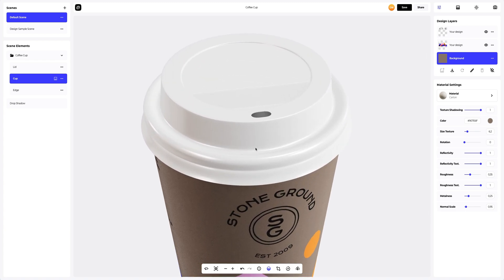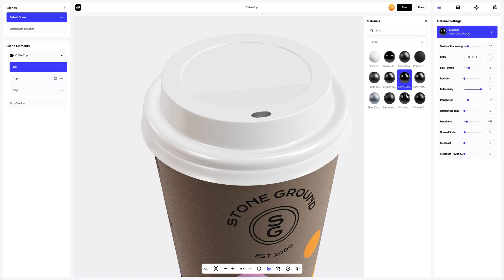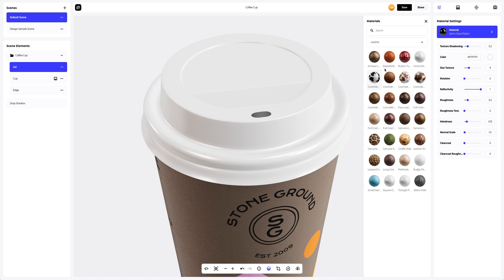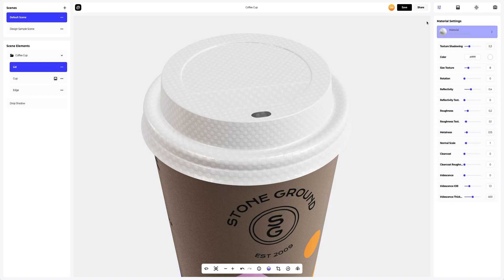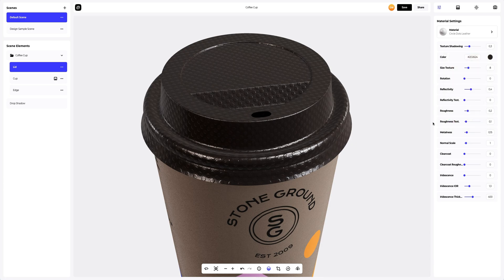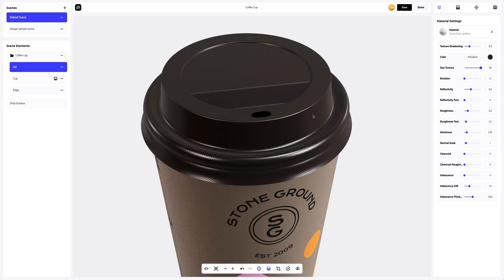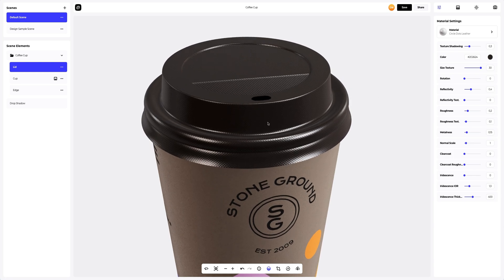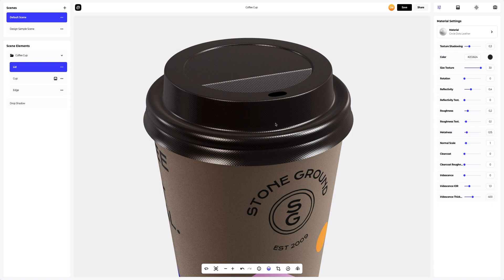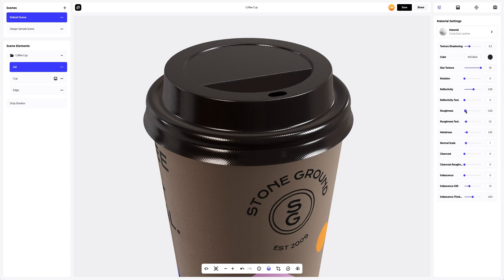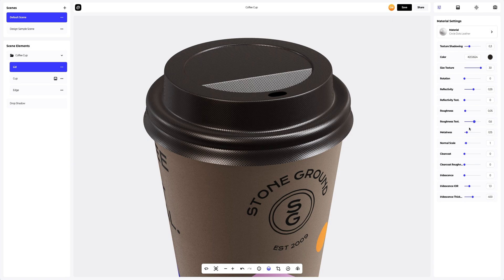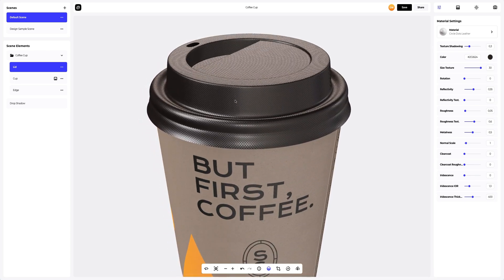Next, we will move on to the top part of our mock-up and set up the lid of the coffee cup. Okay, opening the materials gallery. Let's check the leather tab. We need to add some relief to the lid. Circle Dots leather works well. Let's set it up a bit. Changing the color of this material and reducing the texture size. Now, let's tweak the settings to make it look as realistic as possible. The material turned out really nice. I like the result.